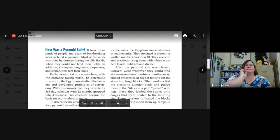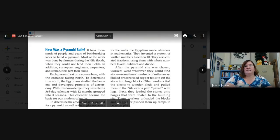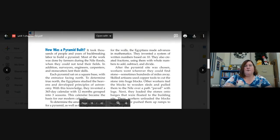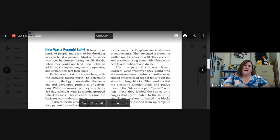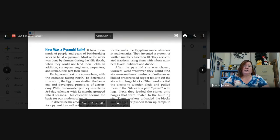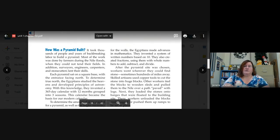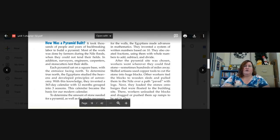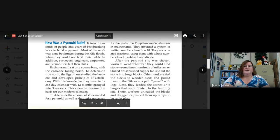How was a pyramid built? It took thousands of people and years of back-breaking labor to build a pyramid. Most of the work was done by farmers during the Nile floods when they could not tend their fields. In addition, surveyors, engineers, carpenters, and stonecutters lent their skills. Each pyramid sat on a square base with the entrance facing the north.